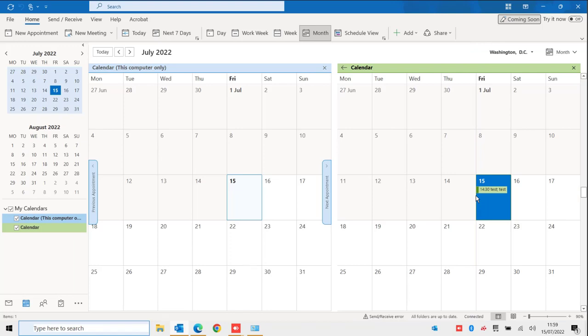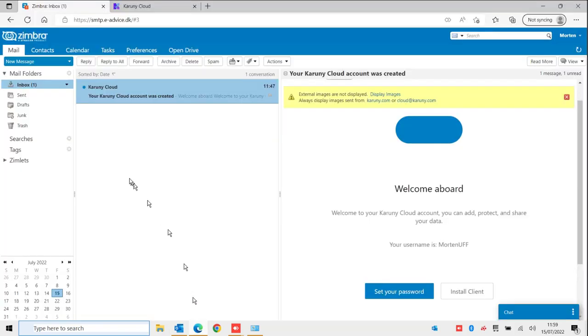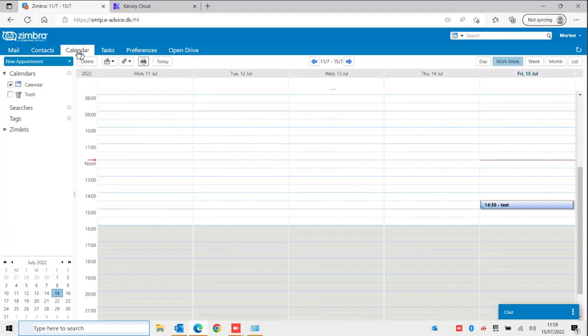And let me have a quick look in the webmail. So if I go to the calendar here it is also already here. If you have it installed on your mobile phone you will also see it in your calendar there. You can add things from your mobile phone and you will see it here.